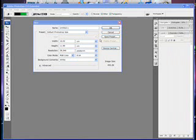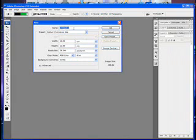Hello and welcome to this Adobe Photoshop CS4 Extended tutorial. I'll be showing you how to make a glossy button for any website or Flash project for you to use.